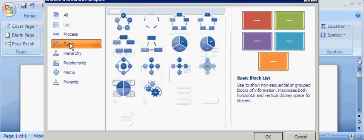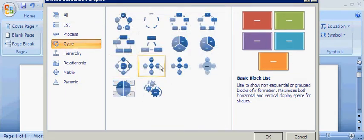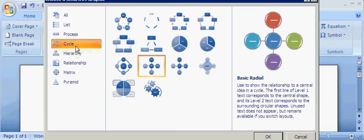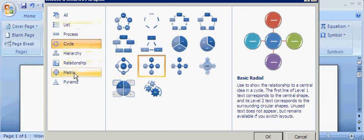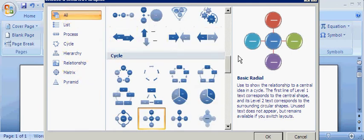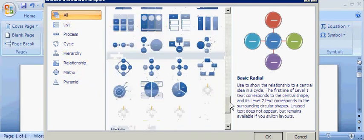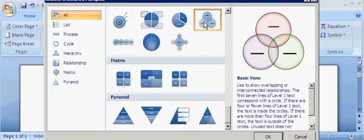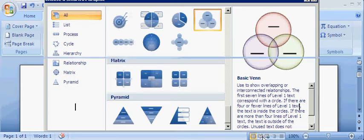I'm just going to pick something. Something small. Here's my basic radial. Or actually, most of you guys use a Venn diagram. Here's a Venn diagram, your basic. I'm going to click OK.